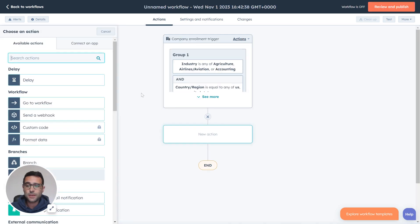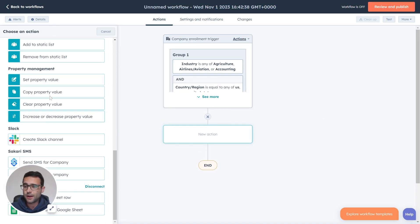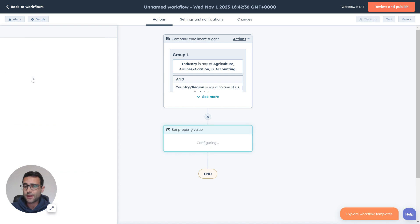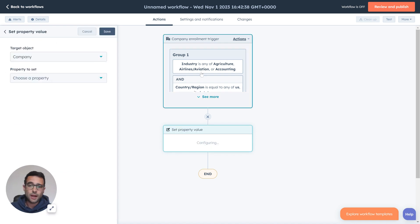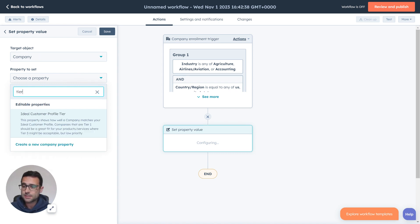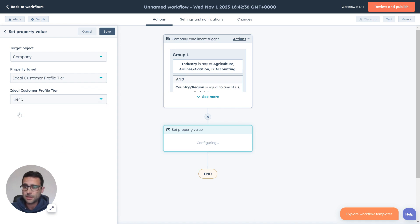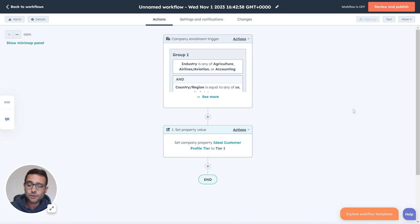And then the action that we can include here is we're going to come down and find set a property value. And in this case, if this was all the criteria we needed to say this company is going to meet our new tier, then we're going to say this is an ideal customer and they're going to be a tier one and hit save. So it's as simple as that.